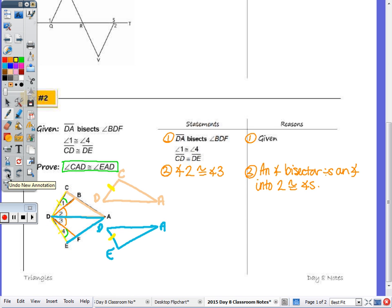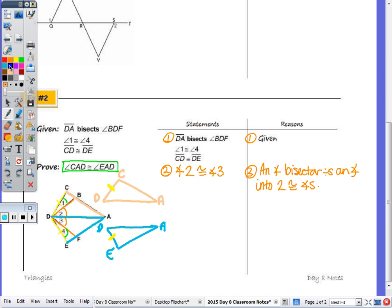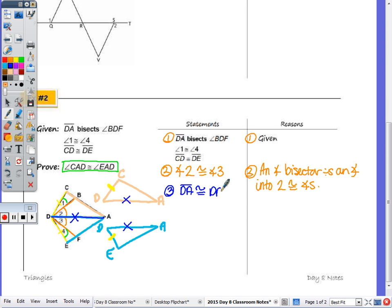In looking at the two triangles pulled out from the picture, in any proof you always want to look to see if you can apply the reflexive property — do the triangles share a common side? They do share side DA, as you can see within the picture. So by the reflexive property, I can state that DA is congruent to DA.